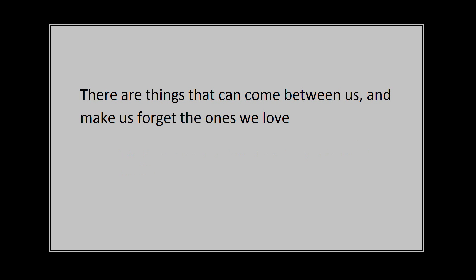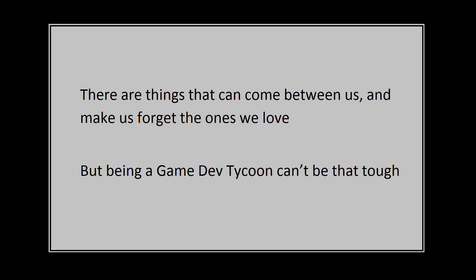There are things that can come between us and make us forget the ones we love. But being a game dev tycoon can't be that tough.